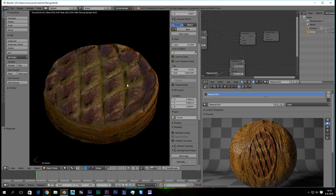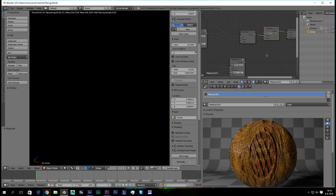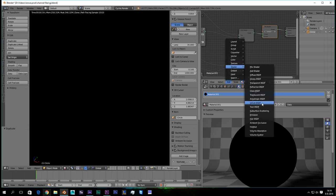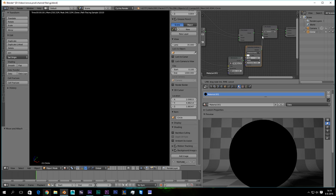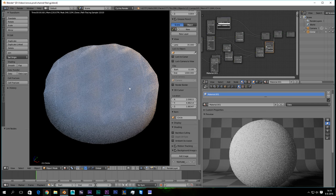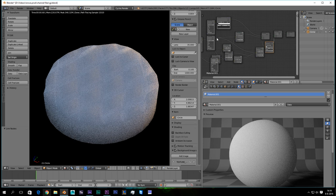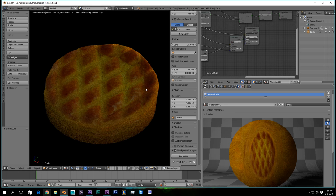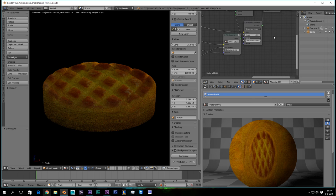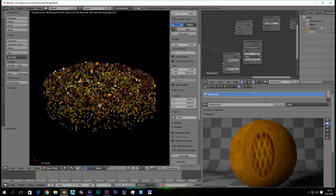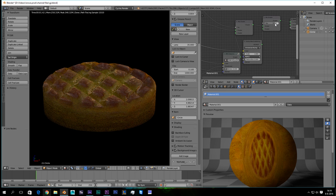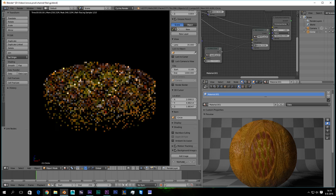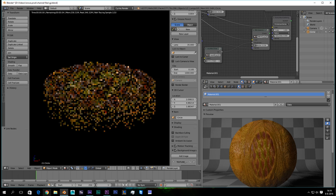So we're going to duplicate the mix shader. We're going to add a subsurface scattering shader. As you can see, this looks really awesome. I love it. And we're going to set the color into the color. Obviously. Actually, I like this already. This is already really good. But this is way too glossy anymore. To fix that a little bit.